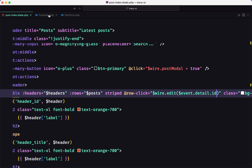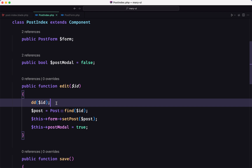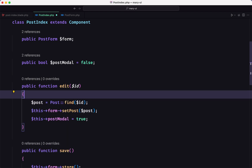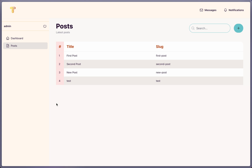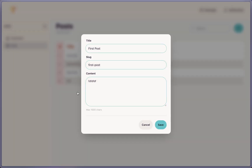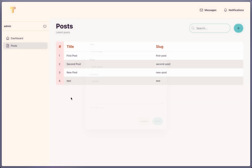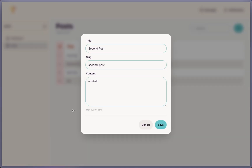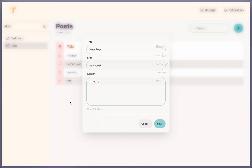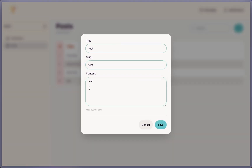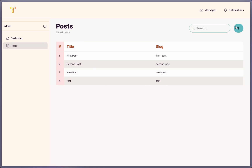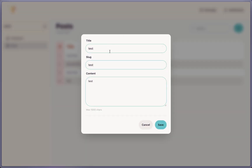Let's go back to post-index and remove the dd. After refreshing and clicking a row, we get 'first post'. Opening another gives 'second post', and another gives 'test post'. But now if I open the modal with the create button, we still have old data in the form, which we don't want.